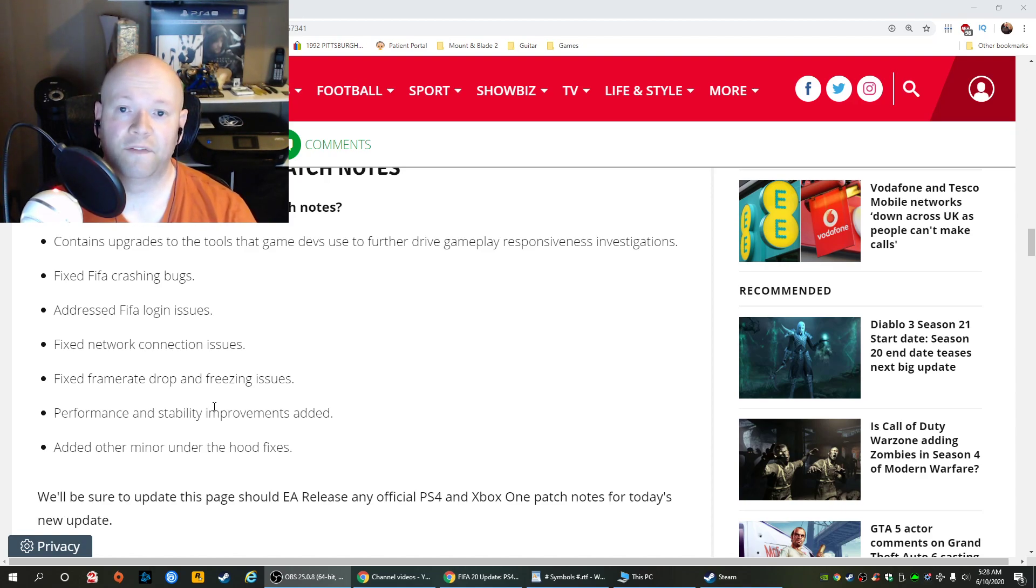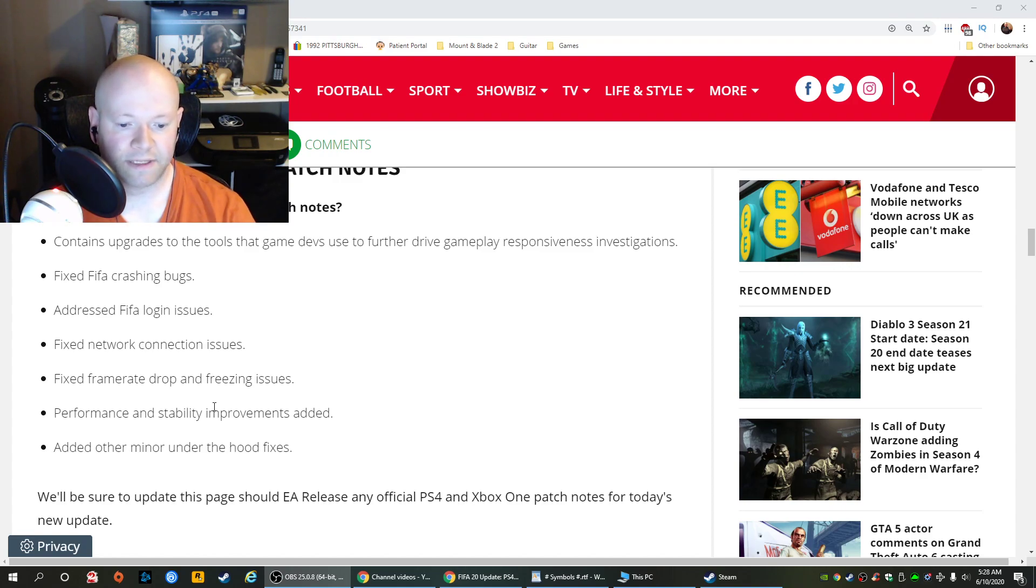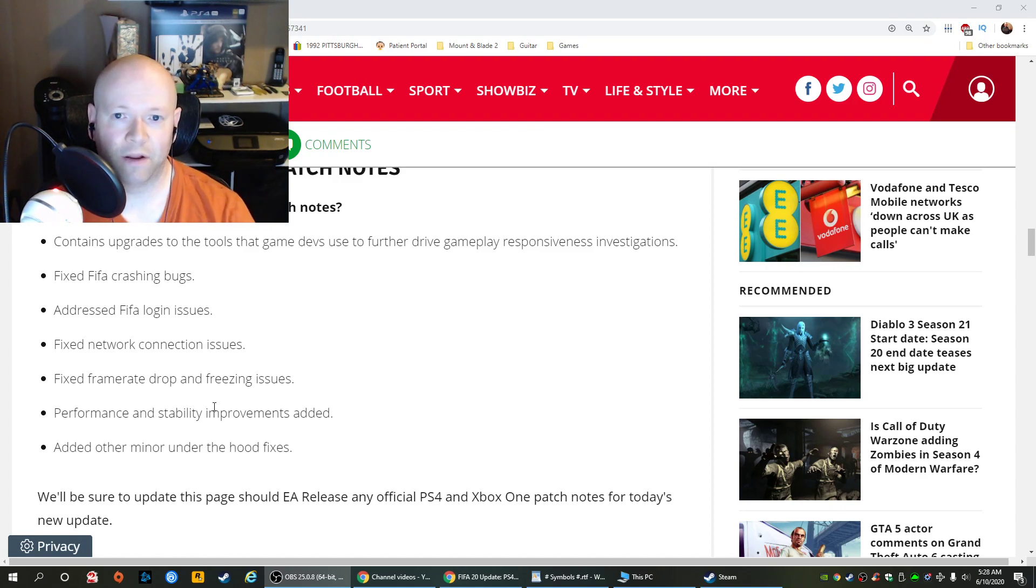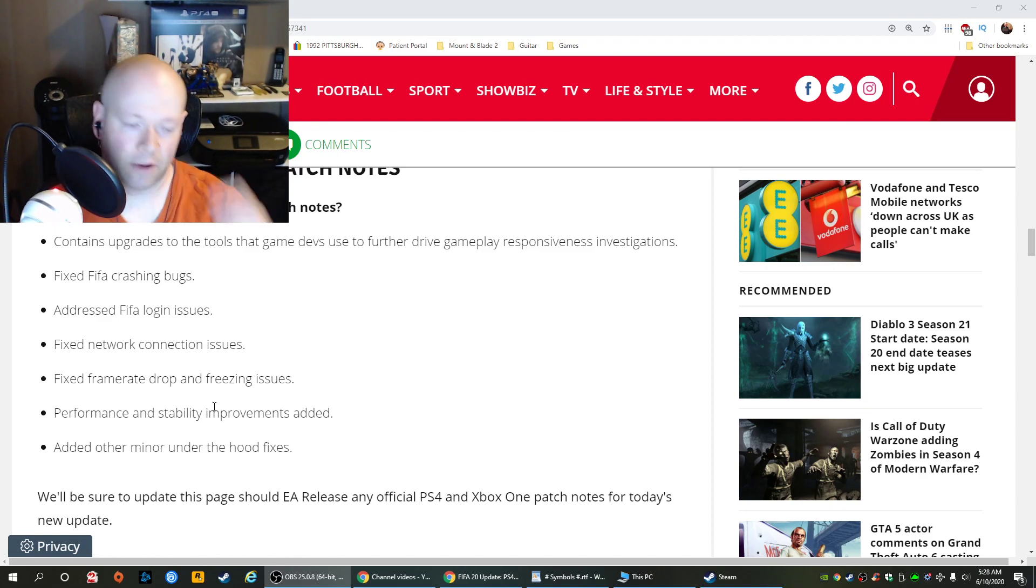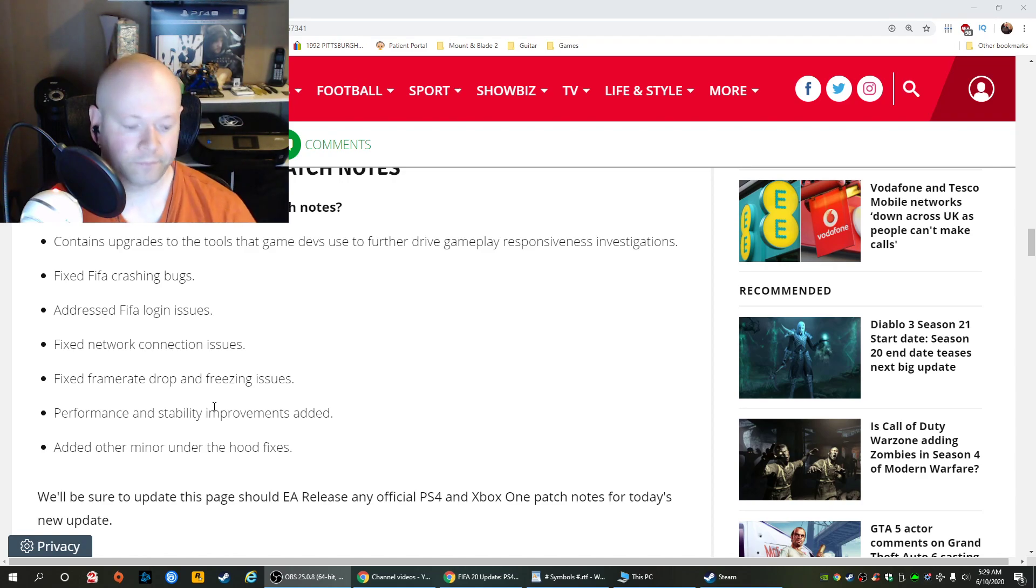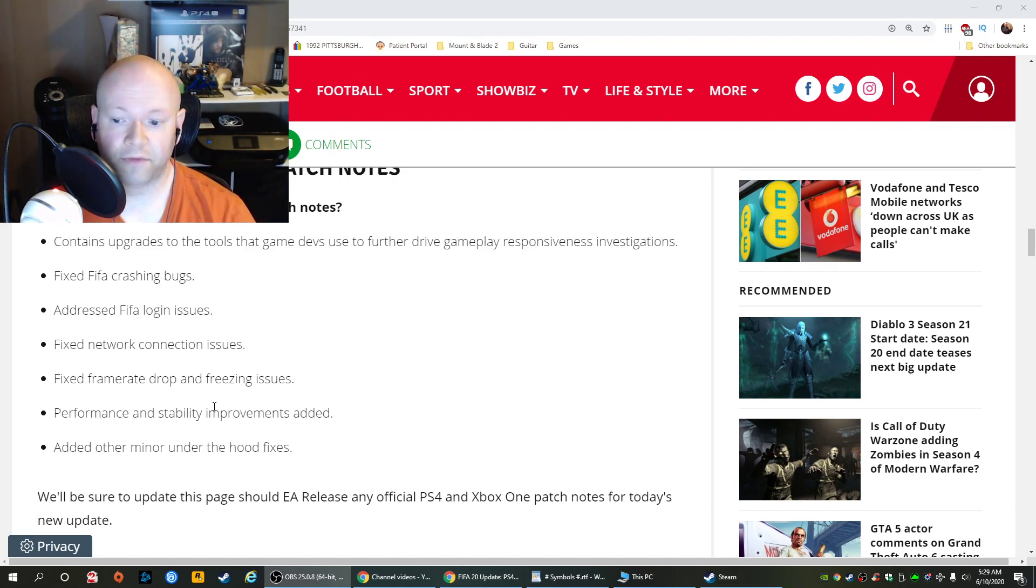There's nothing official yet though. So this is what we know so far, the patch notes, but when there's something official from FIFA, I will have a link in the description down below at that point, and I will have a pinned comment and all that kind of stuff.